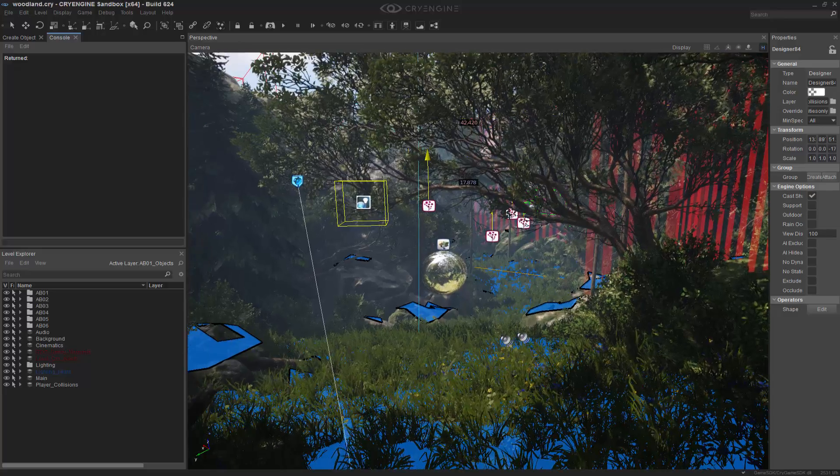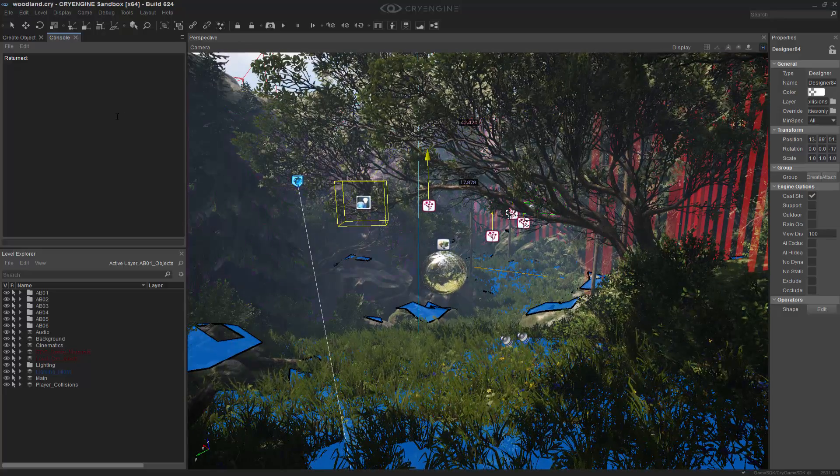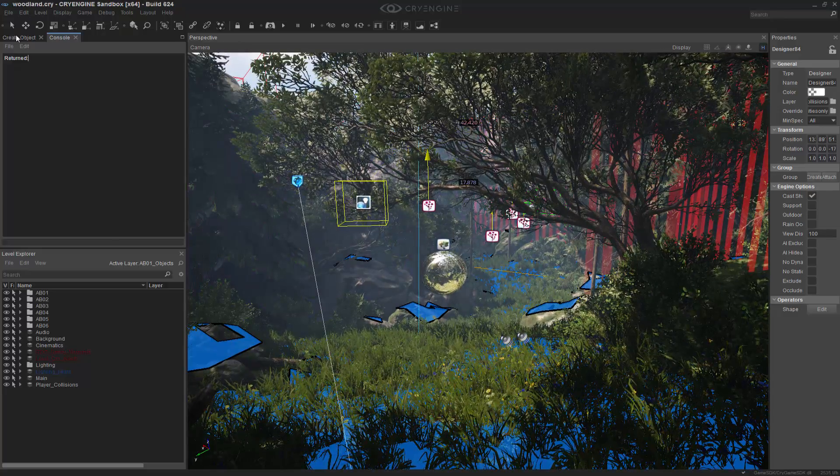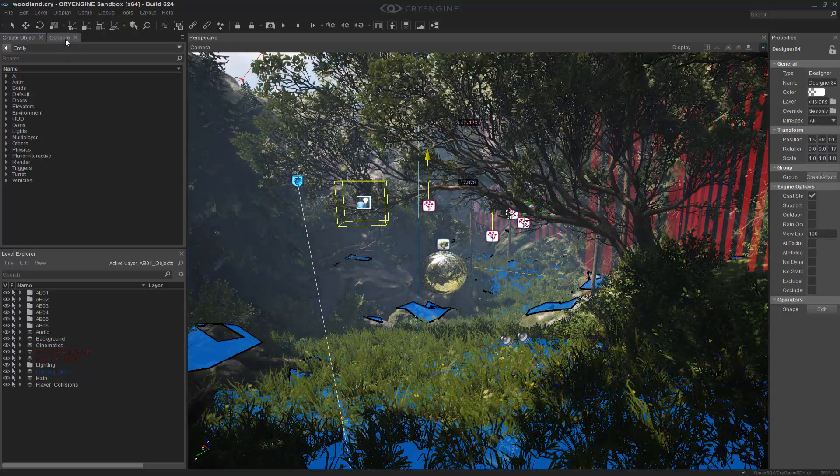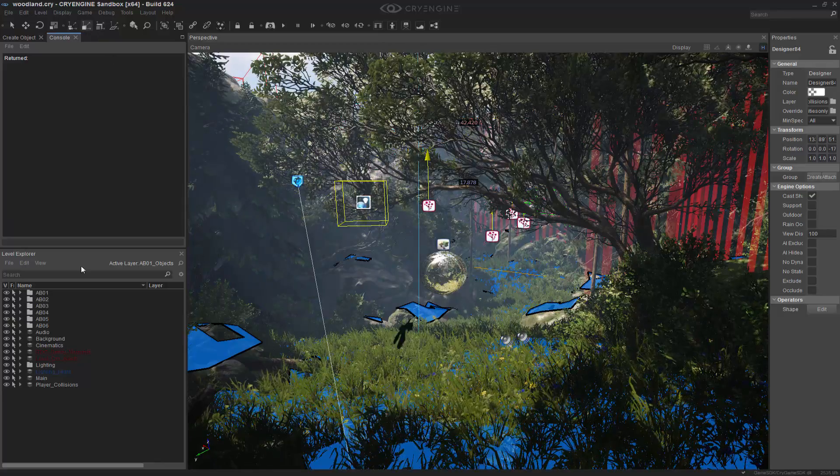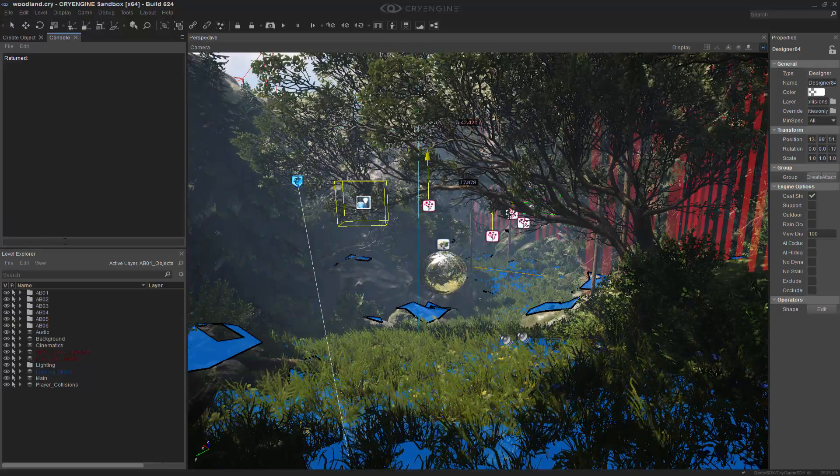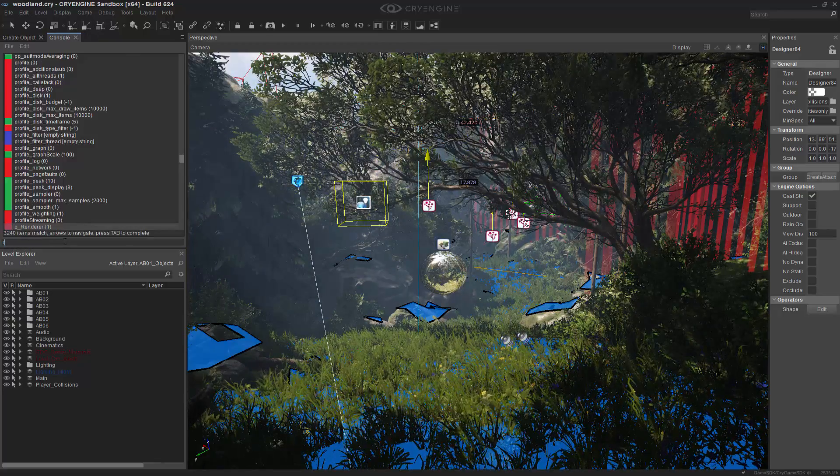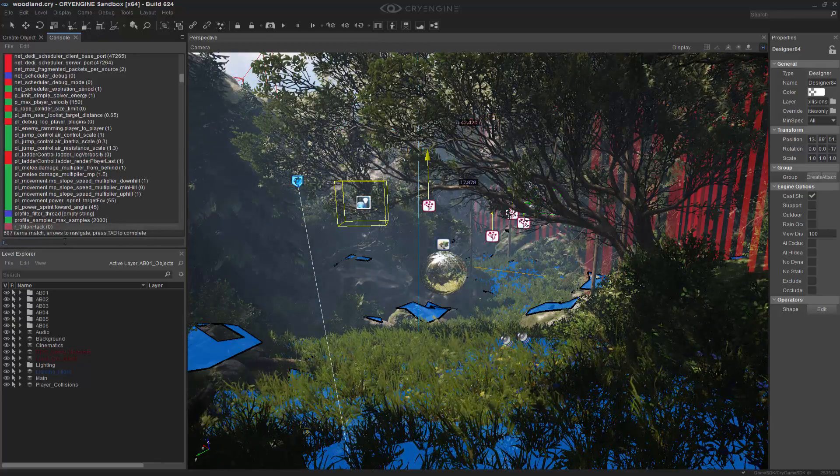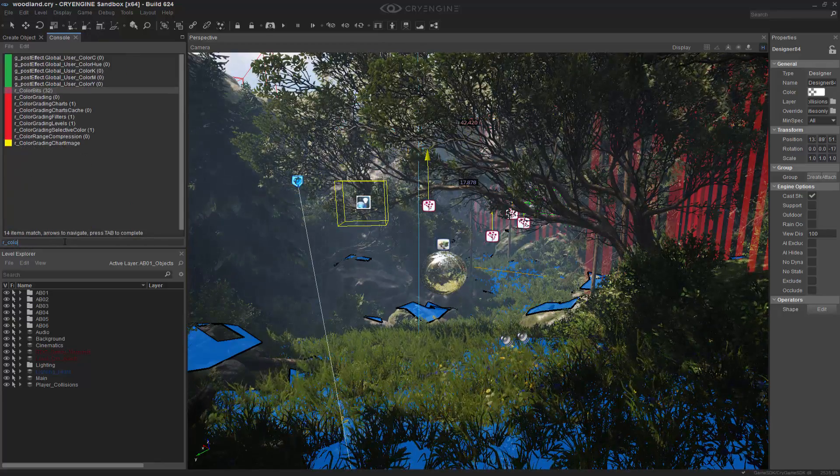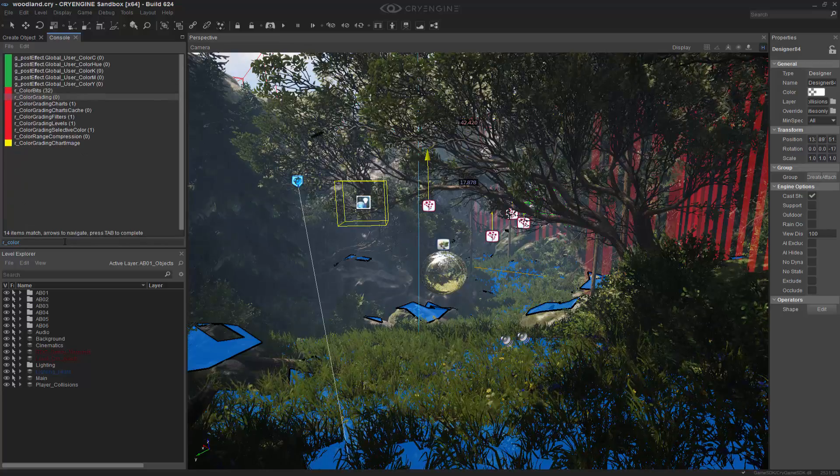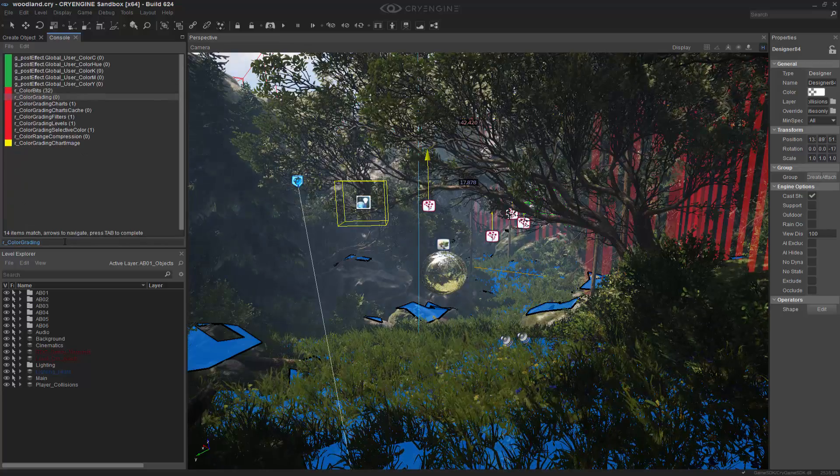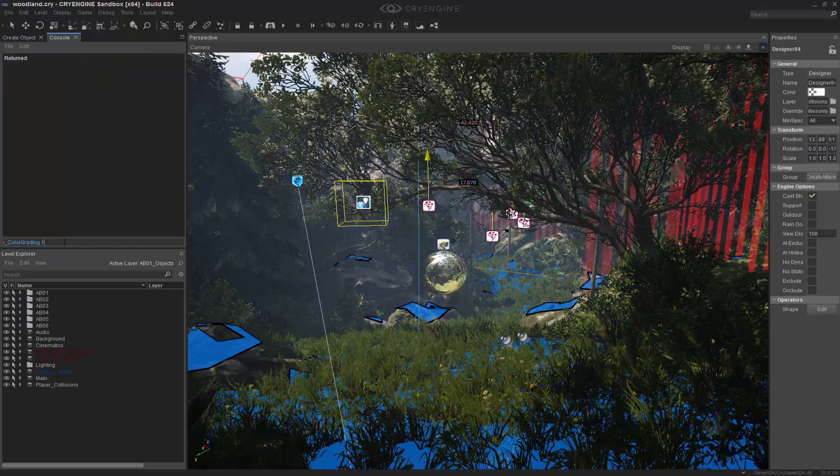So we have our basic tonality and we need to change a few things. We need to go to the console and we need to type in R_color and the grading, we want to set it to true. So this enables us to actually find the chart and use it.